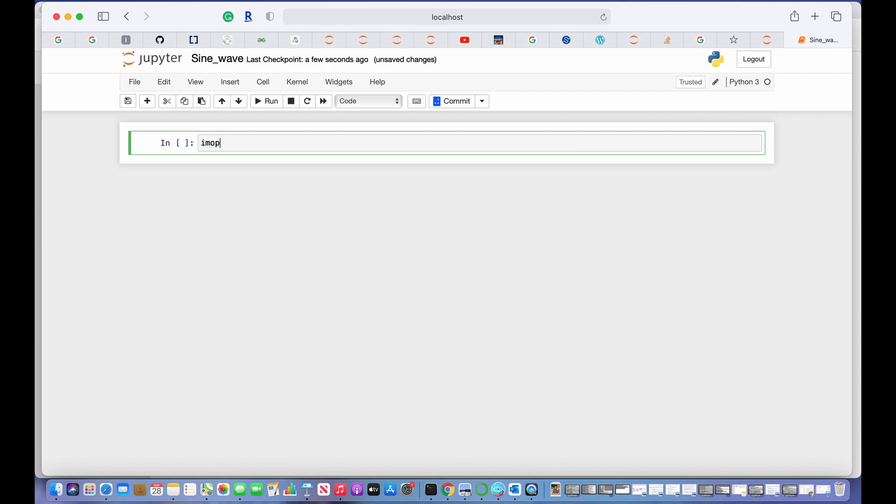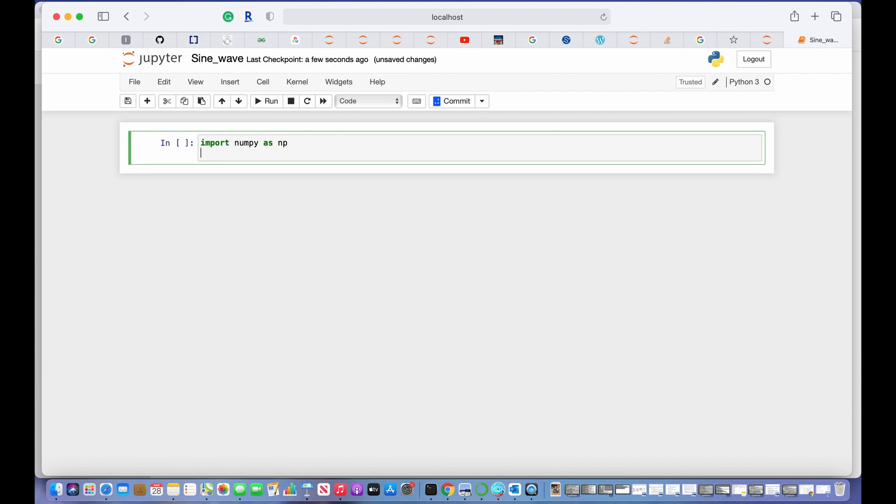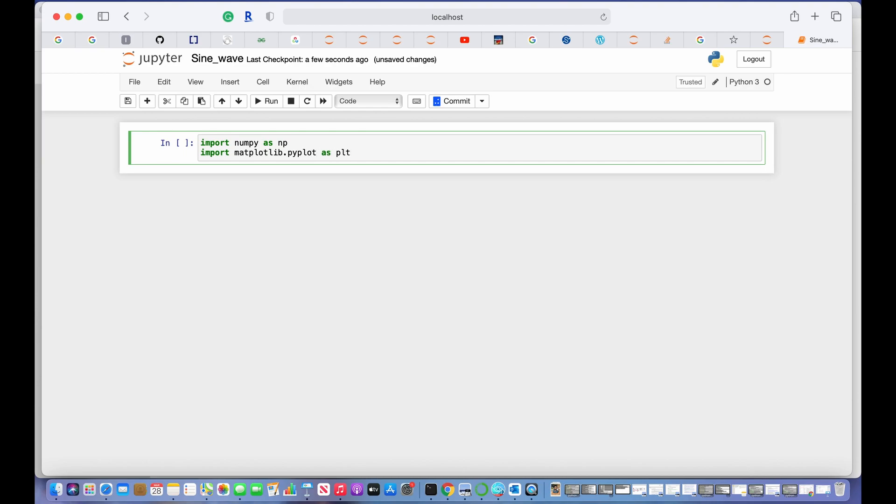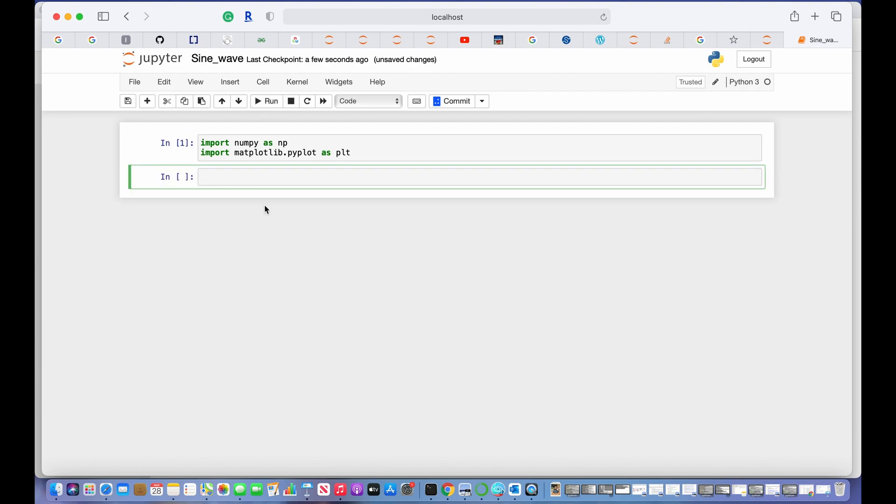The first library that we need is NumPy, which deals with numbers, so import numpy as np. Another library is used to plot different types of graphs, and that one is matplotlib as plt. Let's run this. Now we have the two libraries.